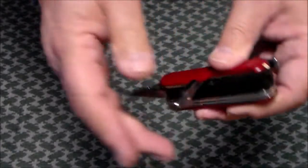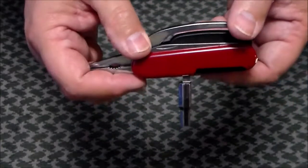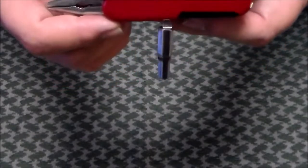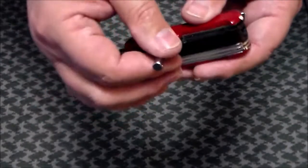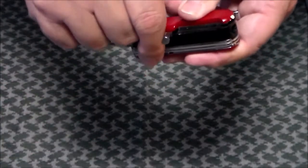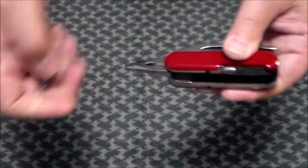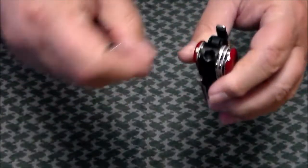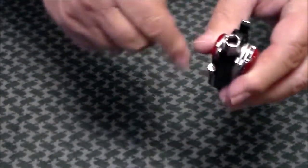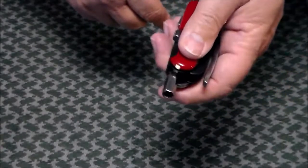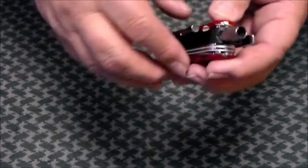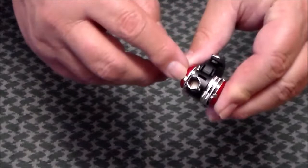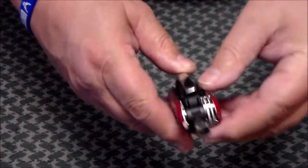And an interesting tool here, a quarter bit driver. Comes off of that little stud there which will pull back in, goes in the end, and it'll take quarter inch bit drives. And then you have your toothpick and tweezers in the scales.